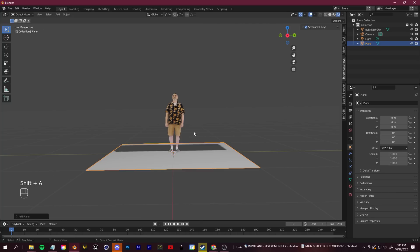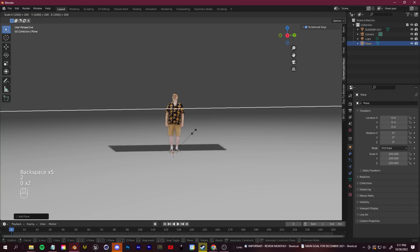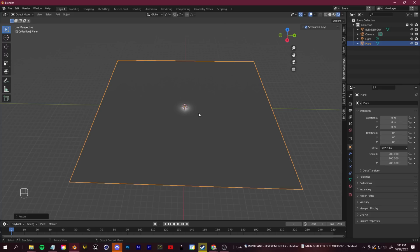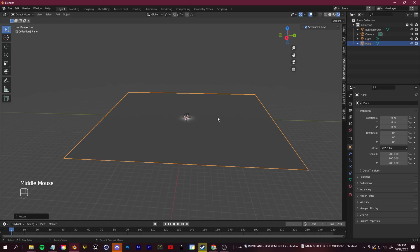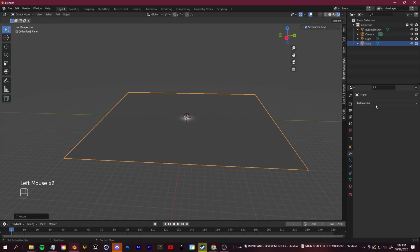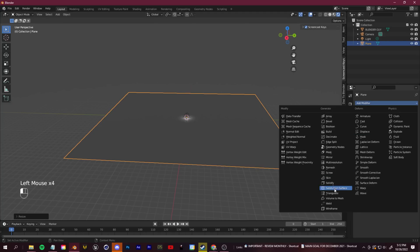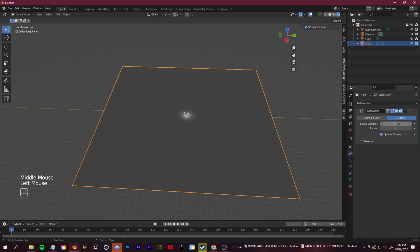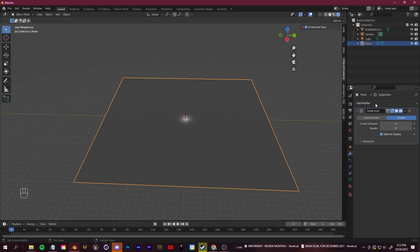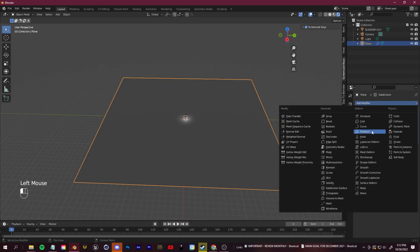For a desert or mountain environment, press Shift+A and add a plane. Press S and type 200 to scale it up. To shape it into hills and mountains, go to the Modifiers tab with the plane selected and add a Subdivision Surface. Change it to Simple so it isn't broken up, then bump it up to around six subdivisions. We'll also add a Displace modifier shortly.